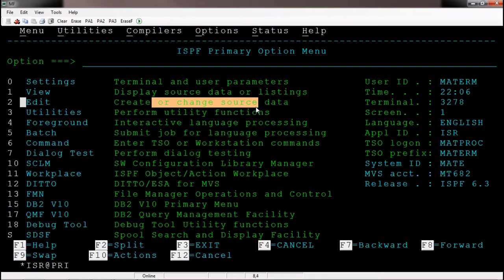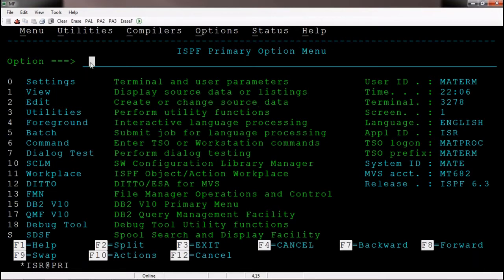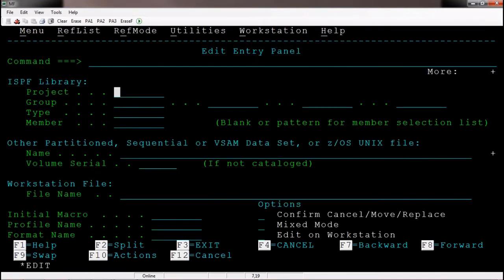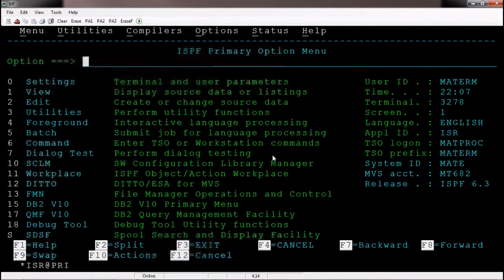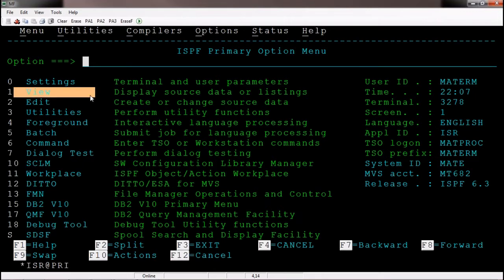Option two allows you to modify existing data. Through ISPF option two, you can open a data set and modify it. I am typing two on the command line and hitting enter. The same panel appears as in the view screen, but the main difference comes when you try to enter or edit data. I am pressing F3 to go back. We are done with the view and edit option discussion.